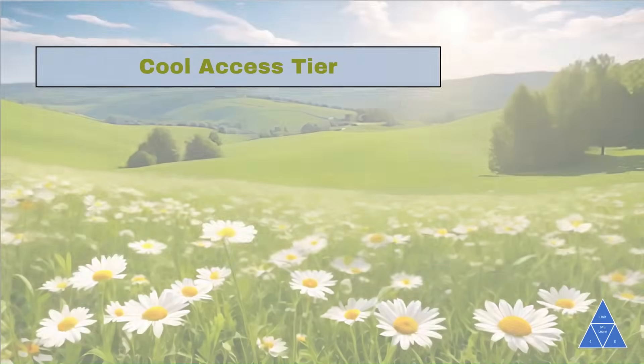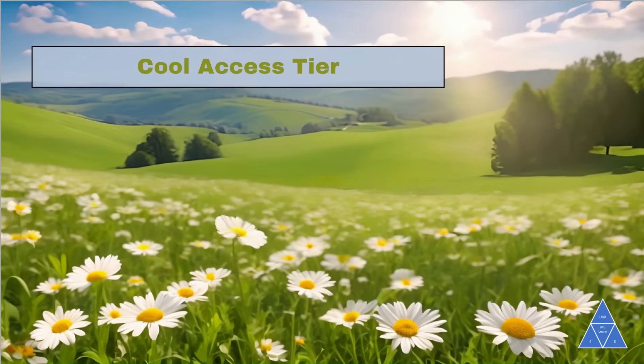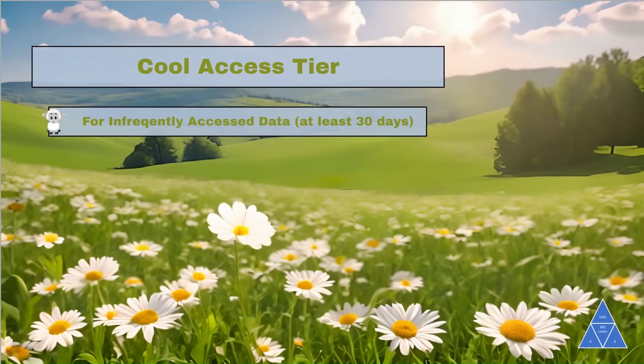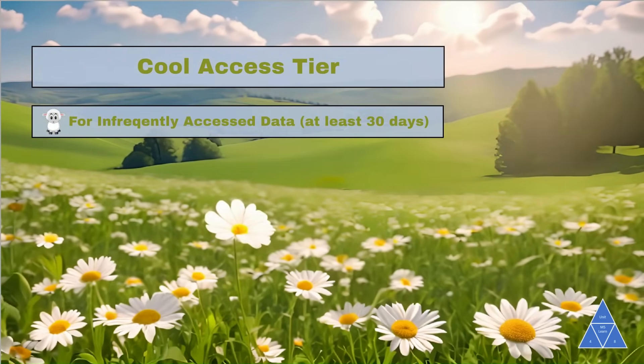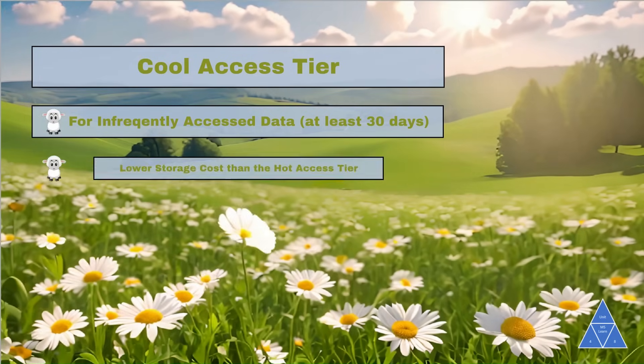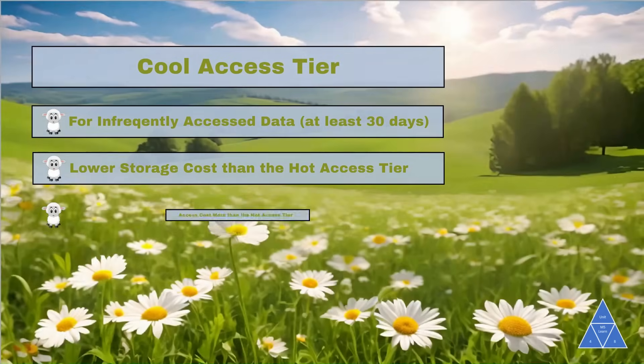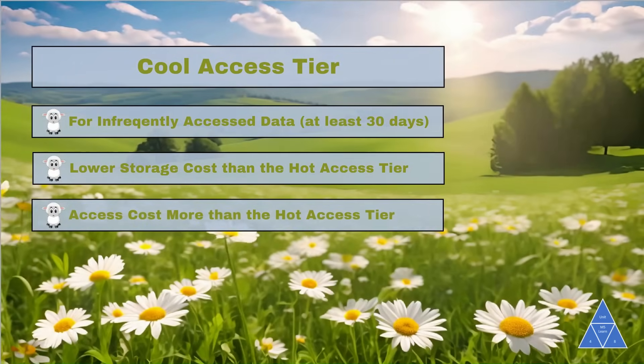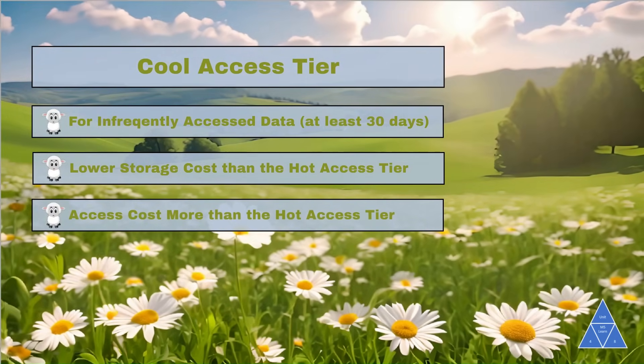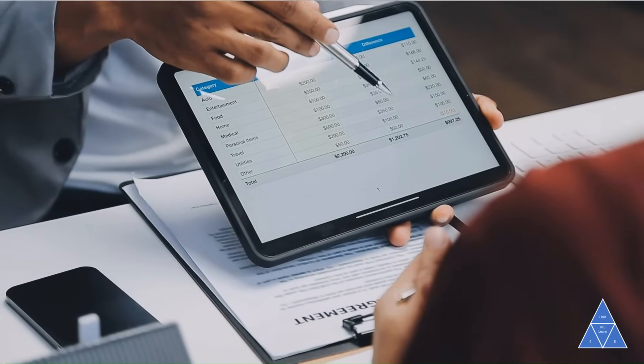Next is the cool tier. The cool access tier is optimized for infrequently accessed and stored data for at least 30 days and it has a higher access cost than the hot access tier. A good example is invoices for your customers.